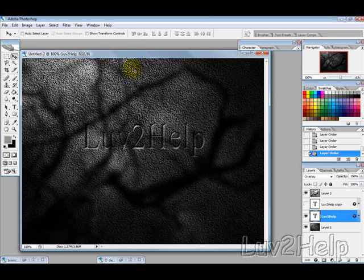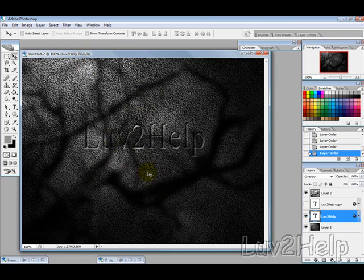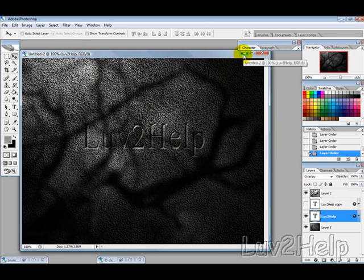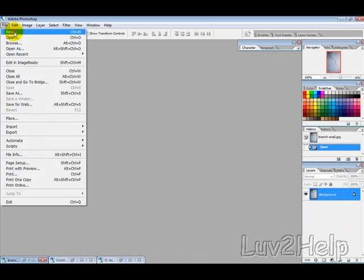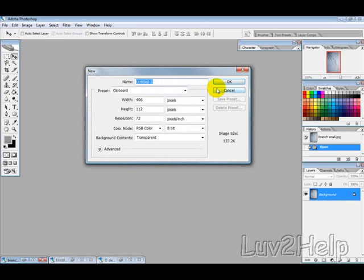Okay, so what we're going to learn today is a realistic stone engraving tutorial with a bit of shadow, so it looks kind of like a tombstone type thing. Let's get started.